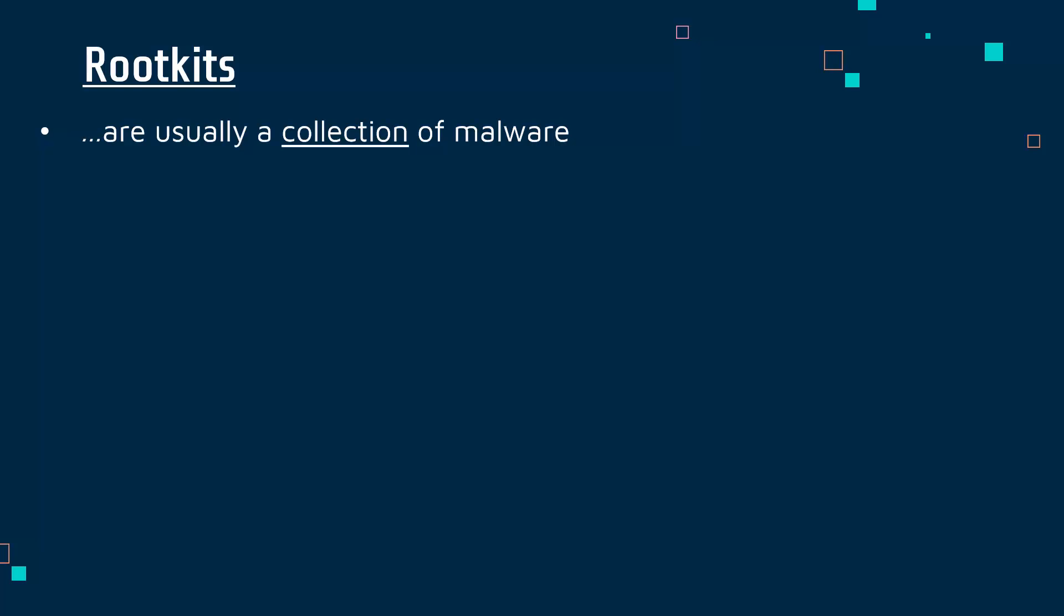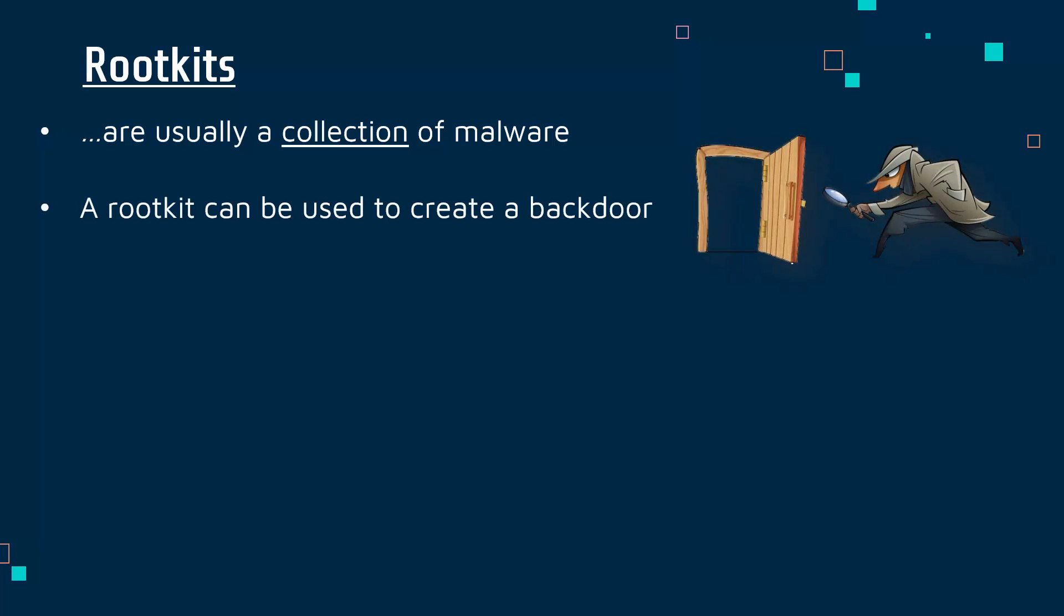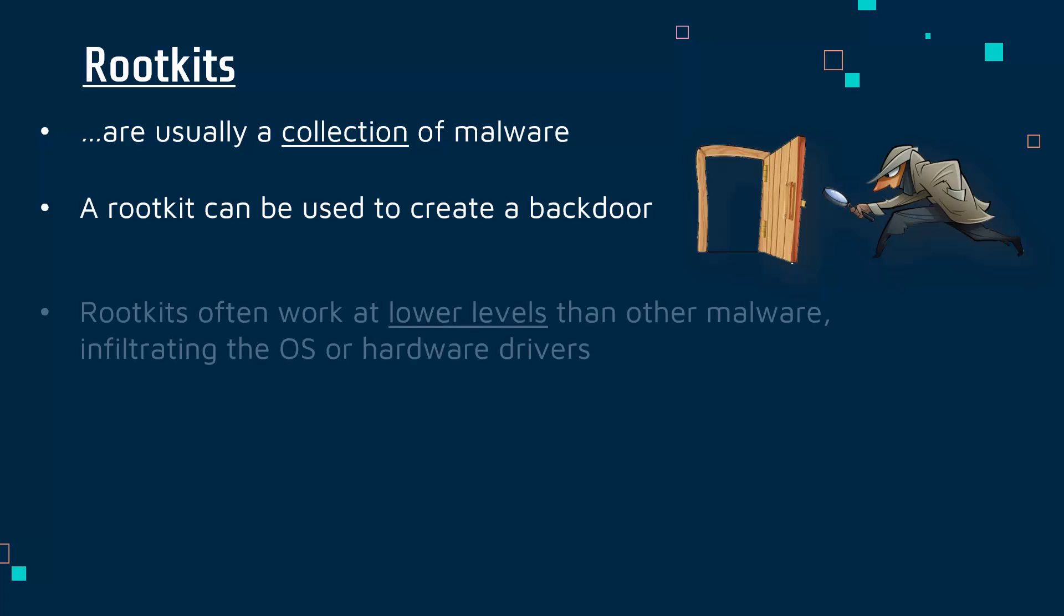Rootkits are usually a collection. They are often used to create a backdoor, so they do have some association with spyware, which we'll look at later. A backdoor is another way for an attacker to get access to your computer and control it and see your files.